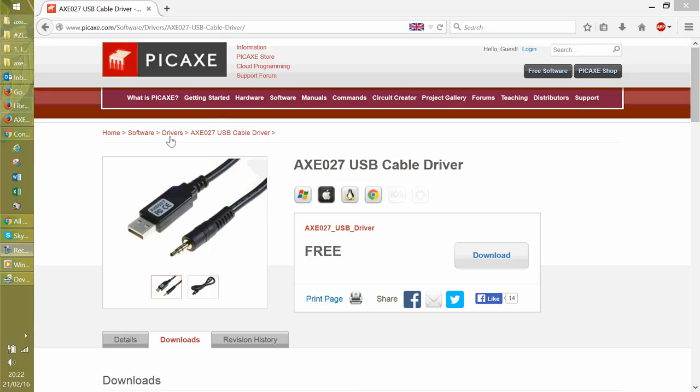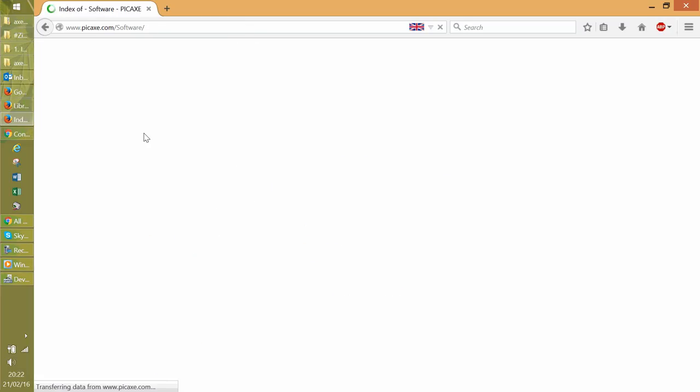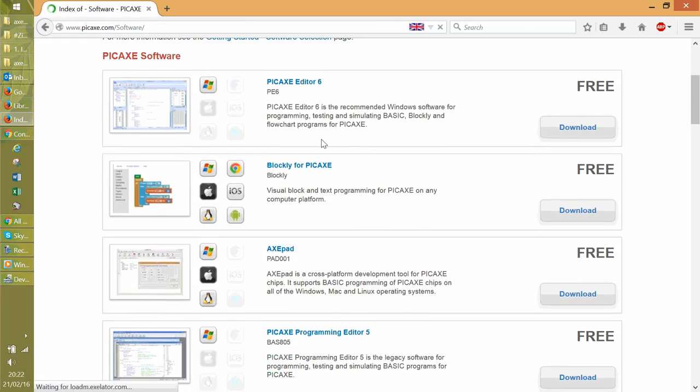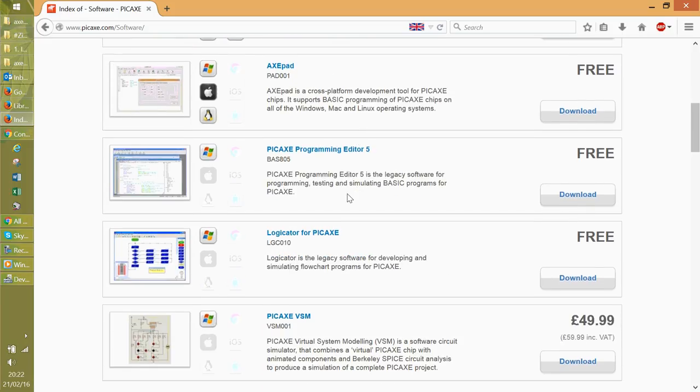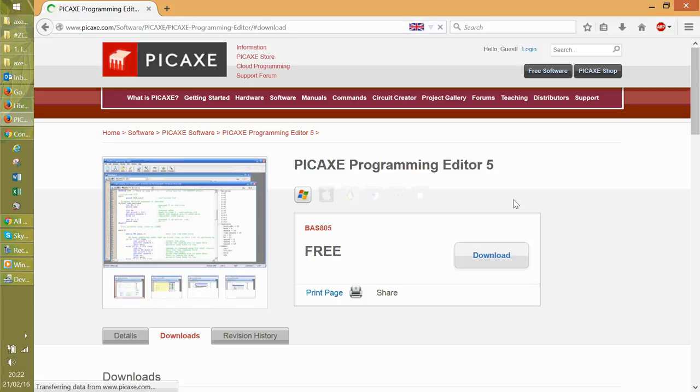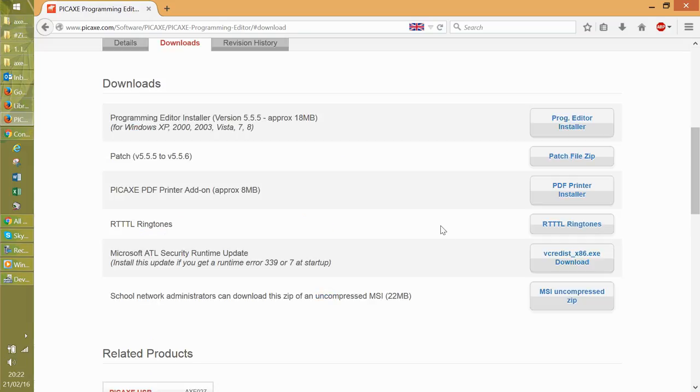click back onto software, and hopefully this will work. Now, you have a decision. PICAXE editor version 6 or PICAXE programming editor version 5. I prefer to go for the version 5 and click the download.